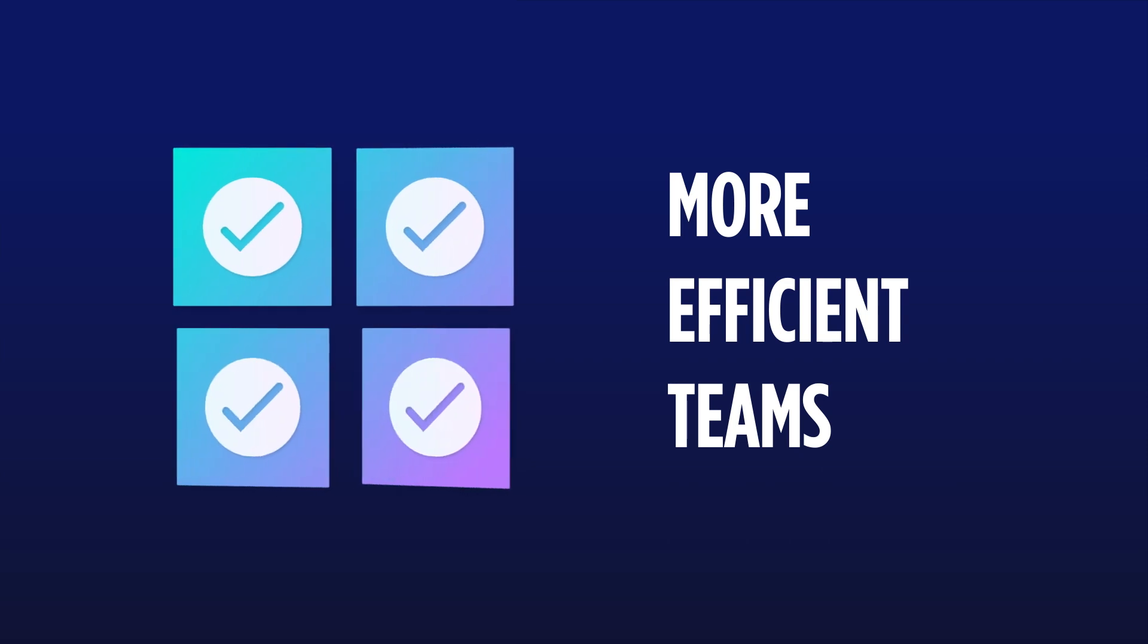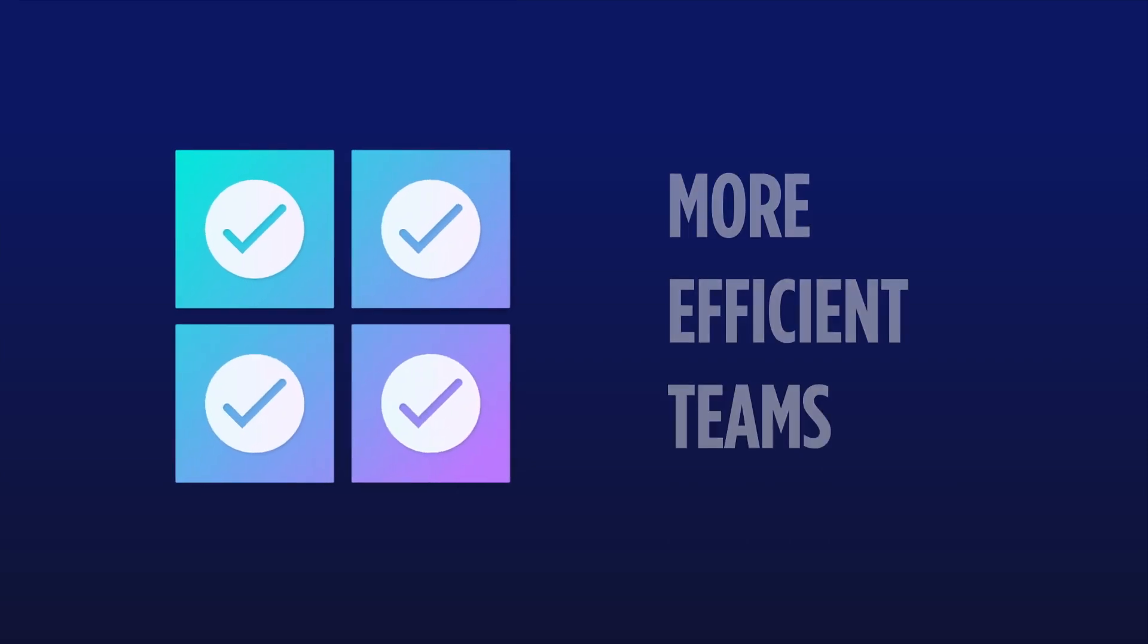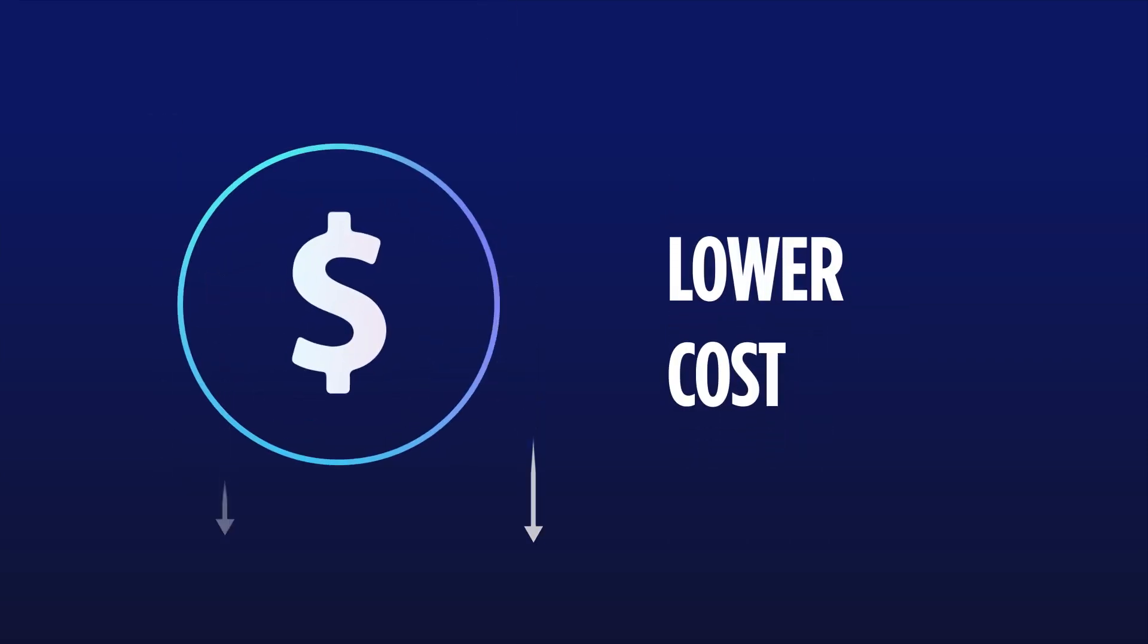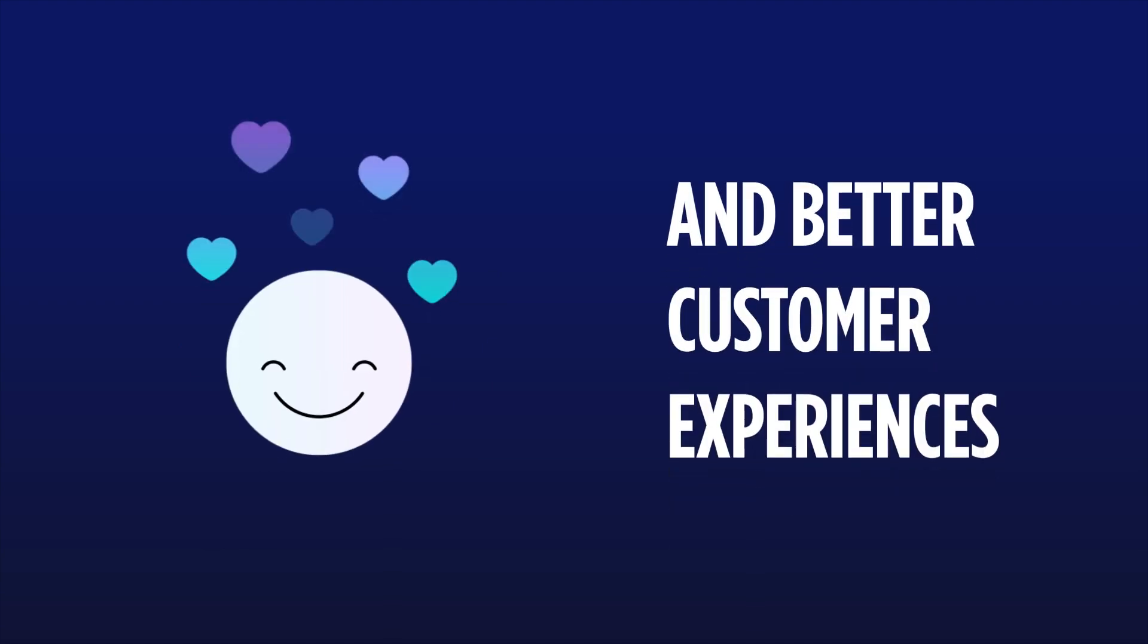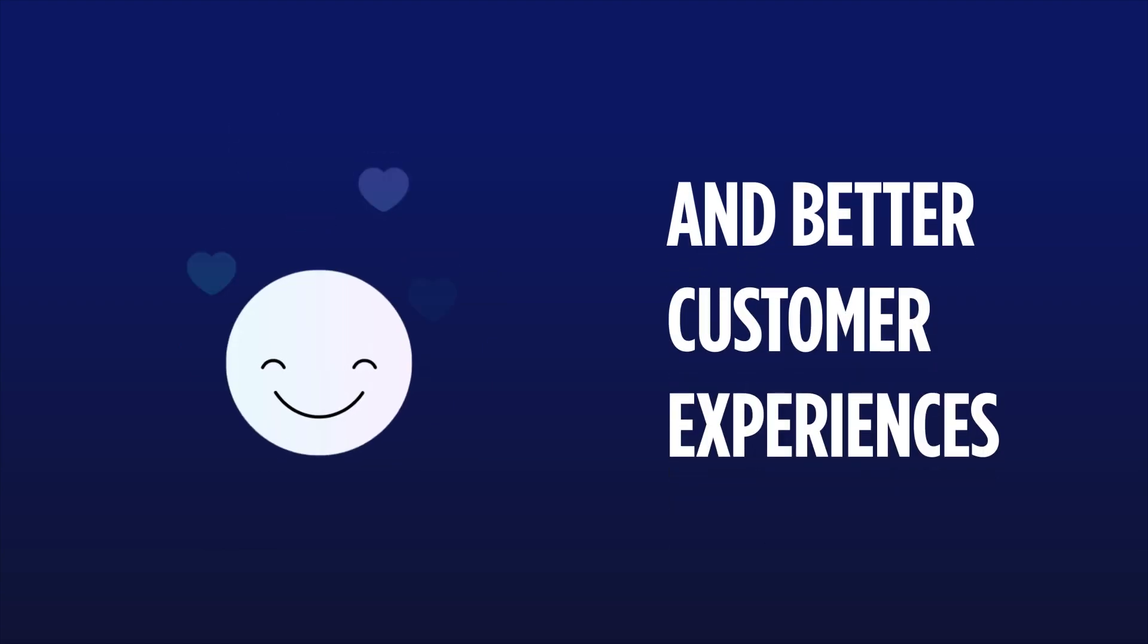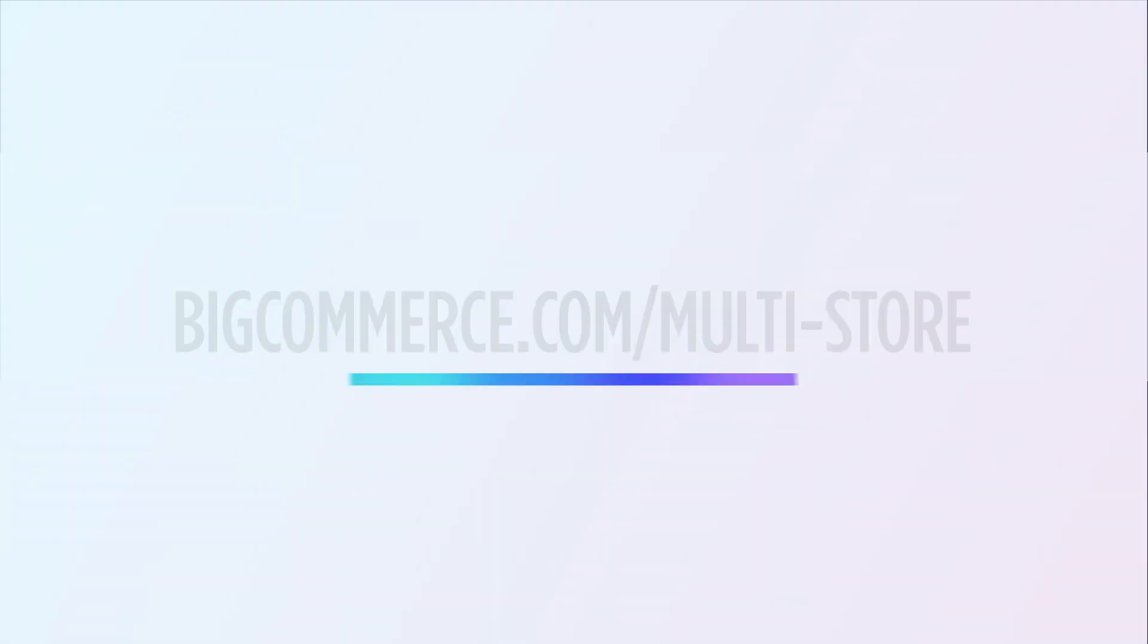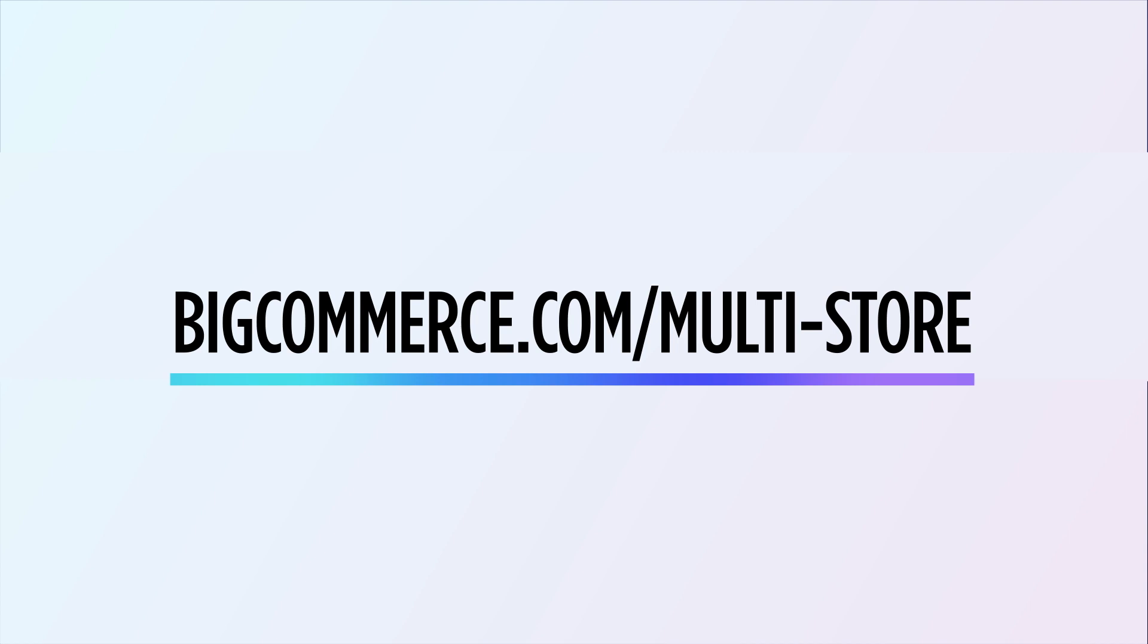Helping you build an unbeatable experience for every customer. Talk to sales to see how multi-storefront can help you grow your business.